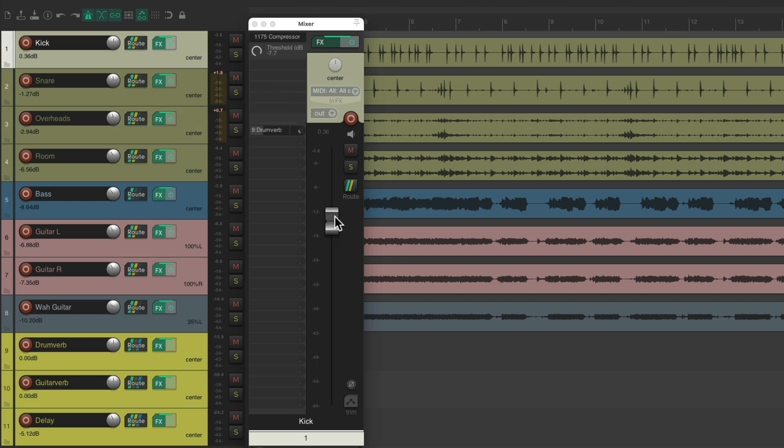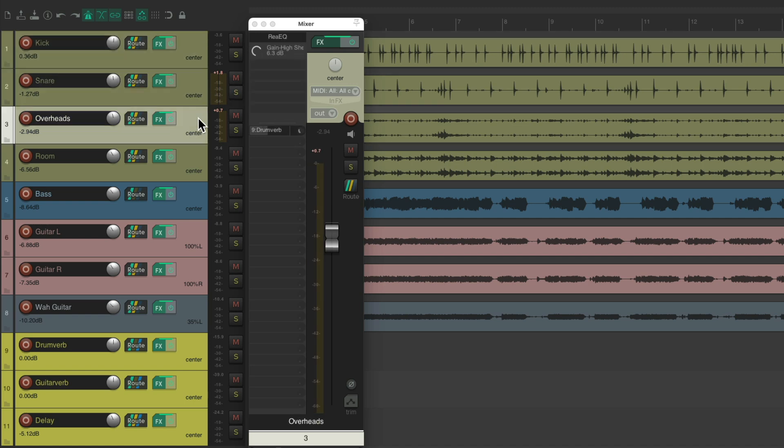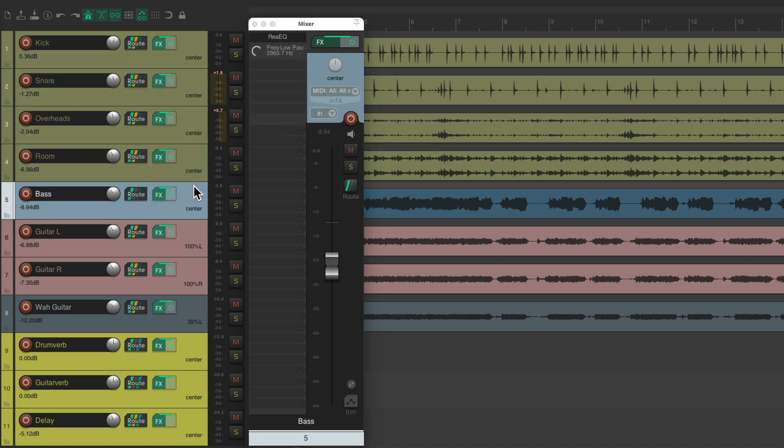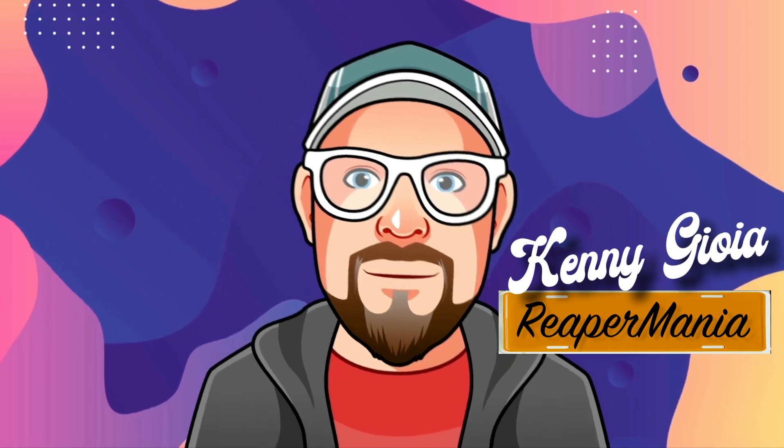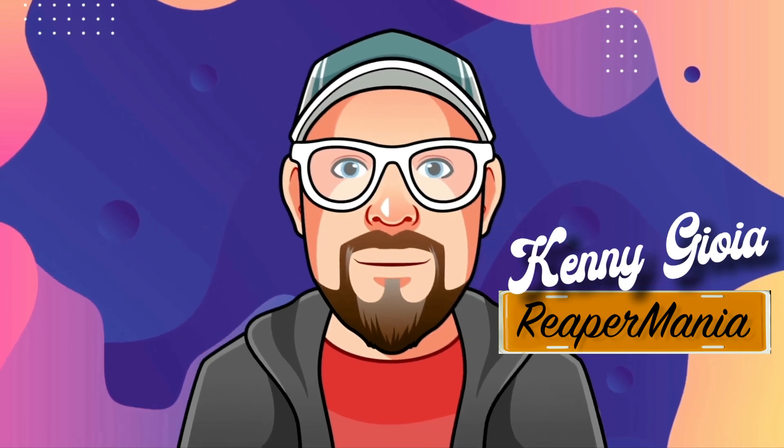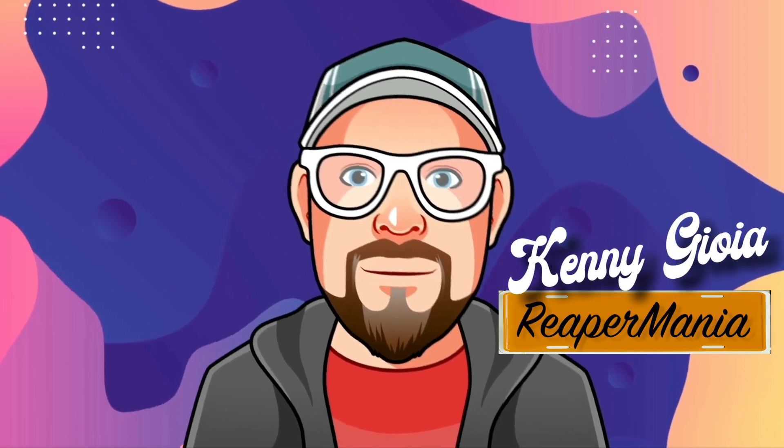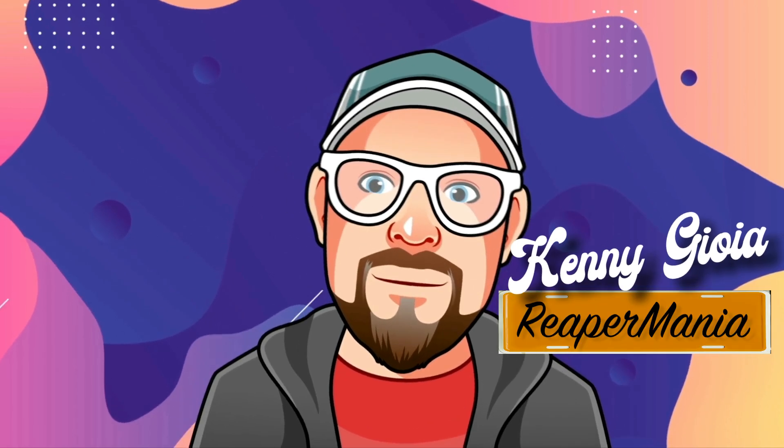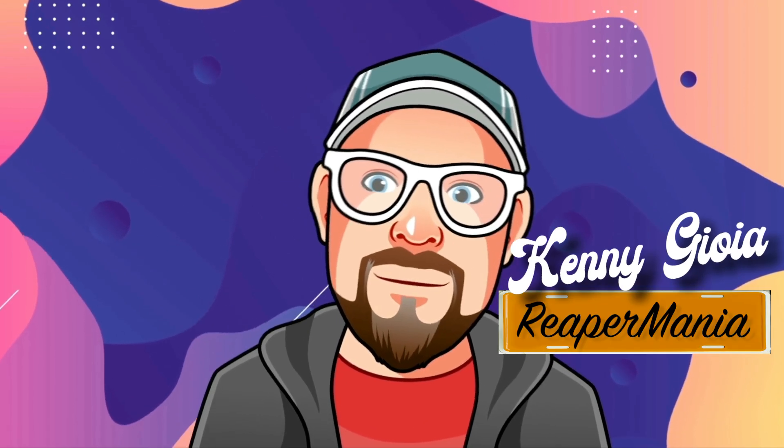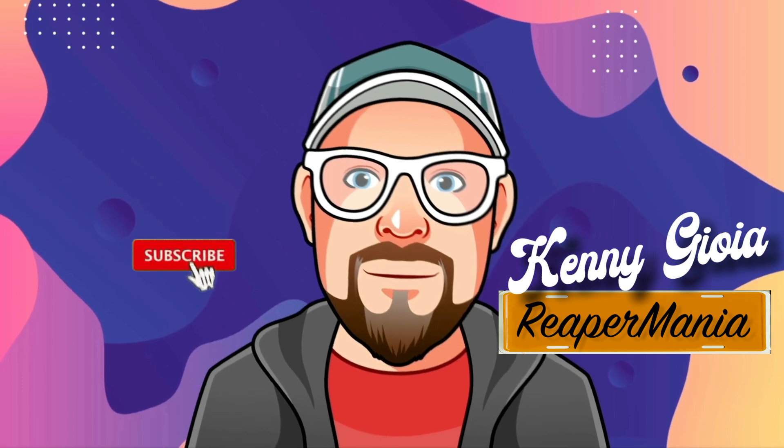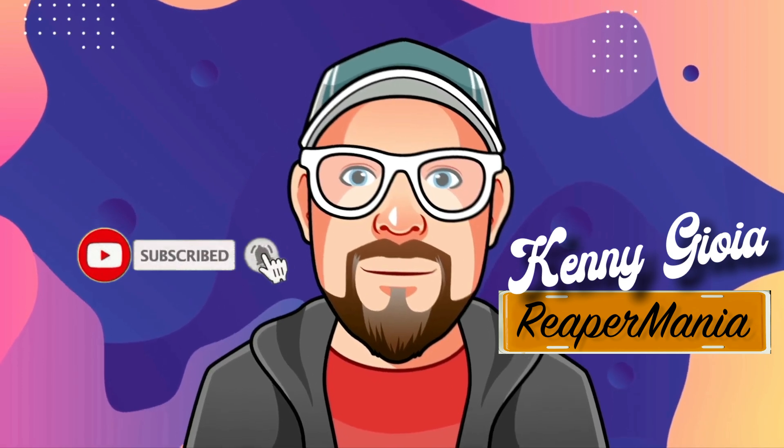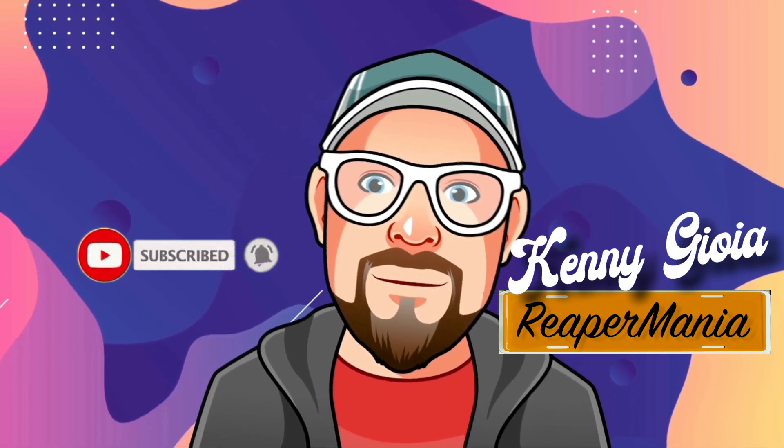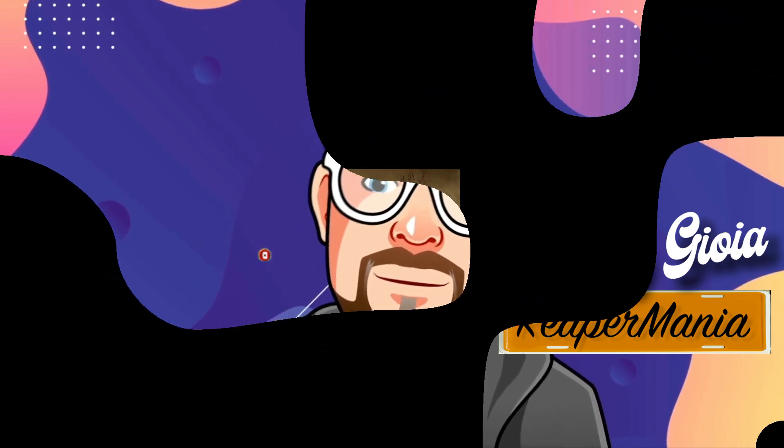Our volume, our effects, and our sends just by clicking each track as we're mixing our project. So that's pretty much it. That's how to mix effects and sends faster with a mouse or trackpad in Reaper. I hope you learned something, hope you could use it, and I'll see you next time. Thanks.